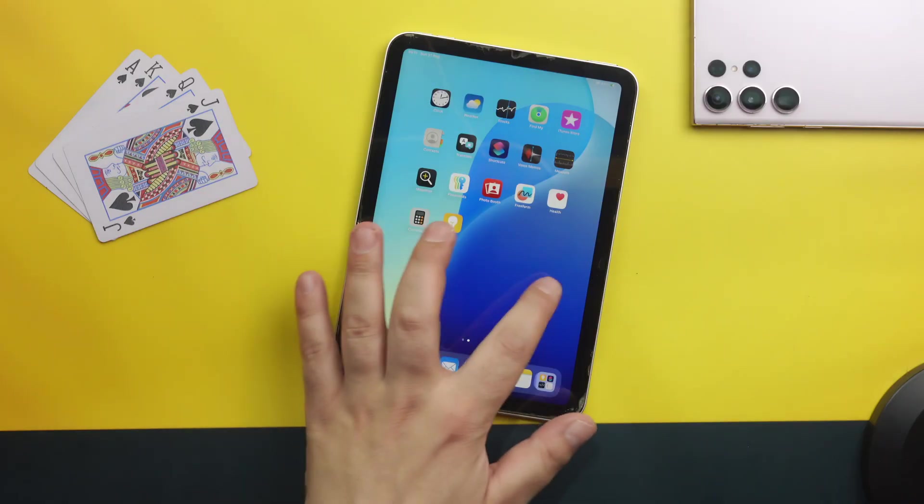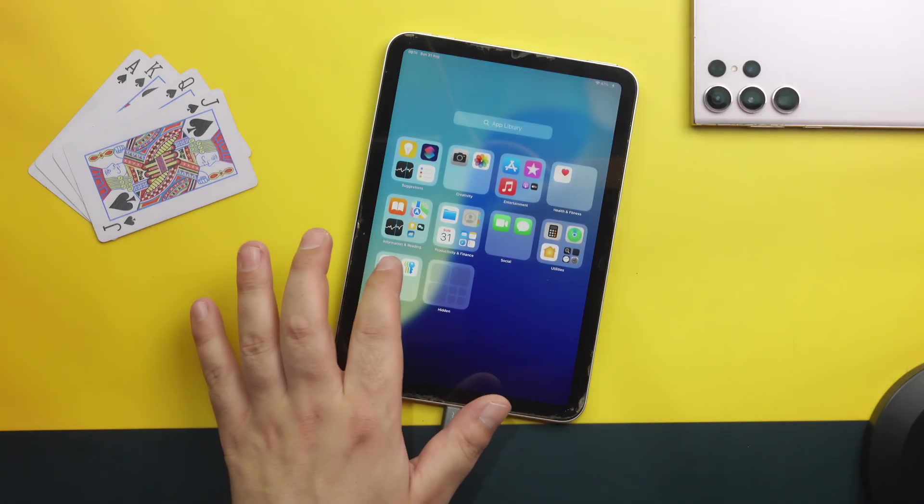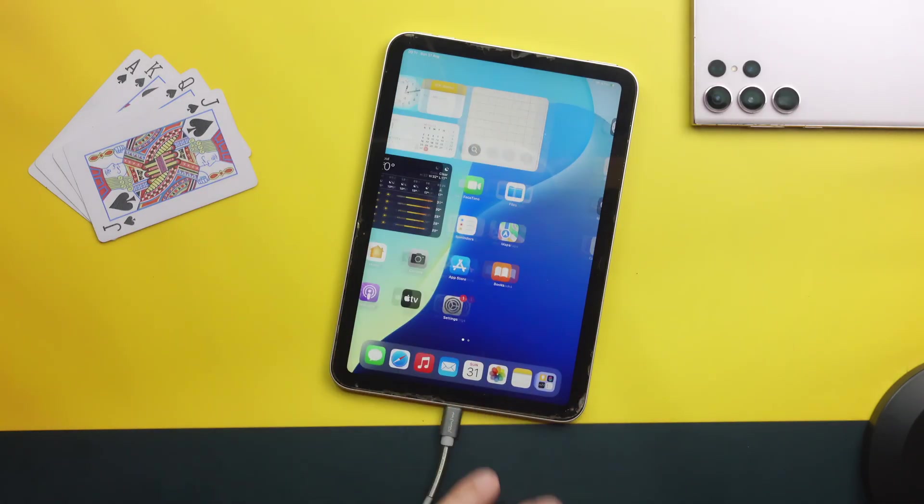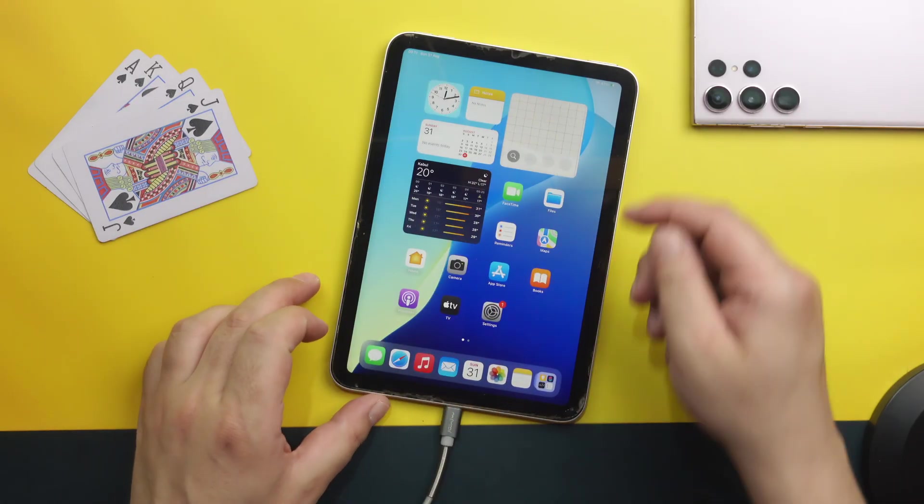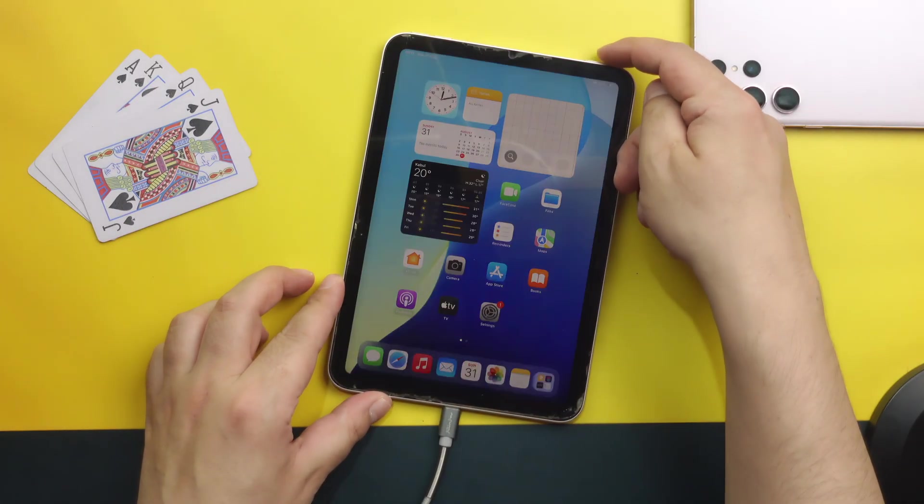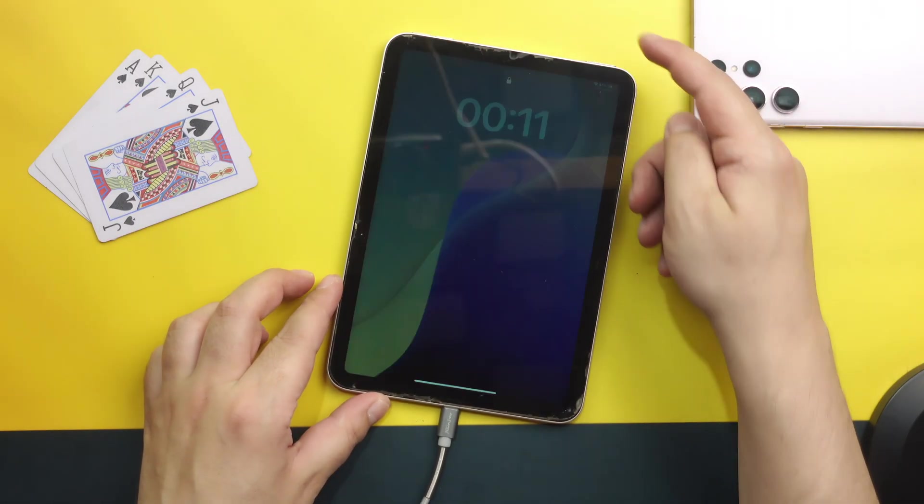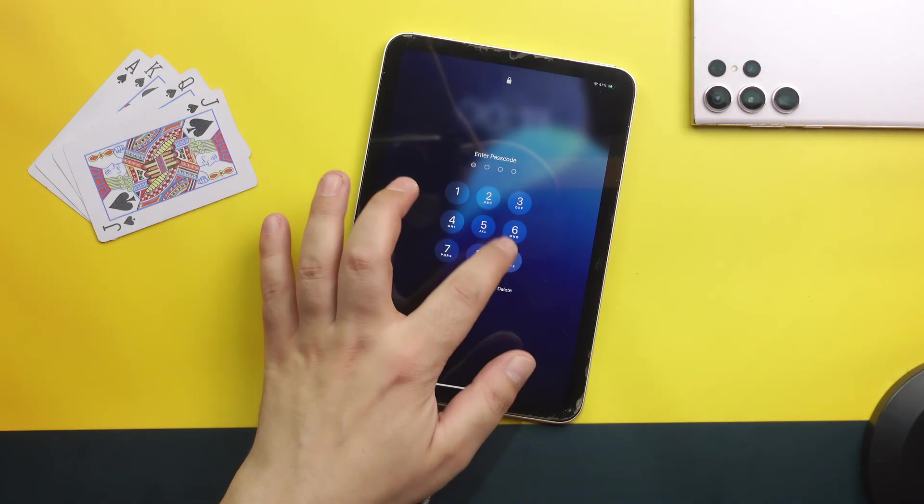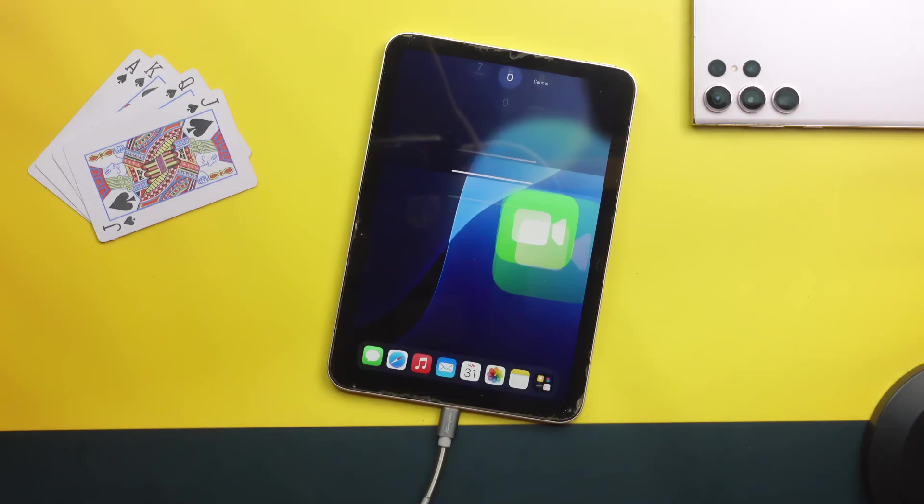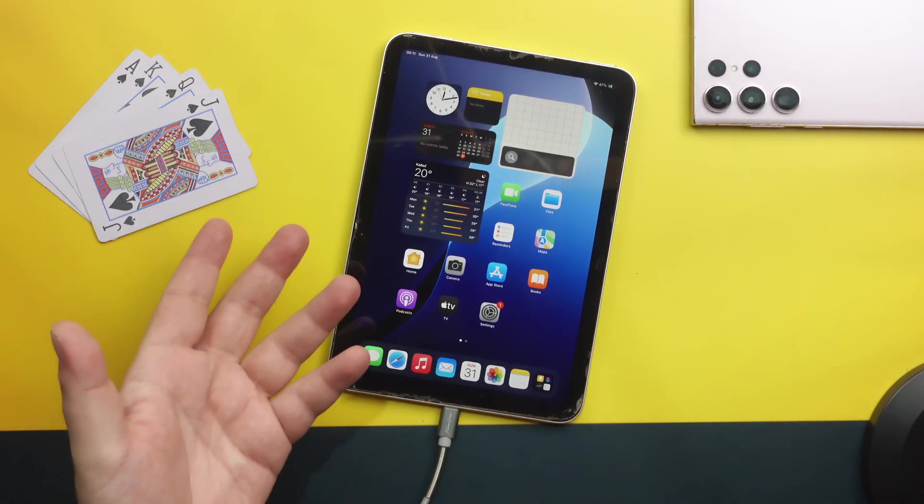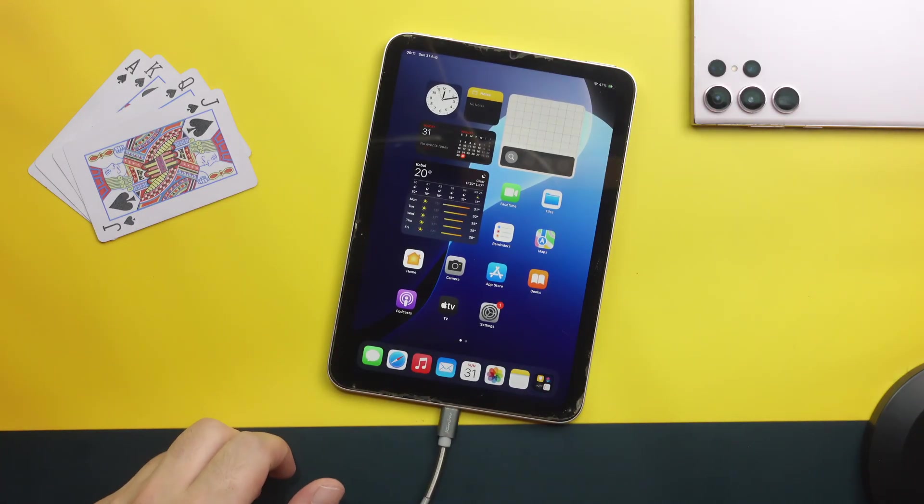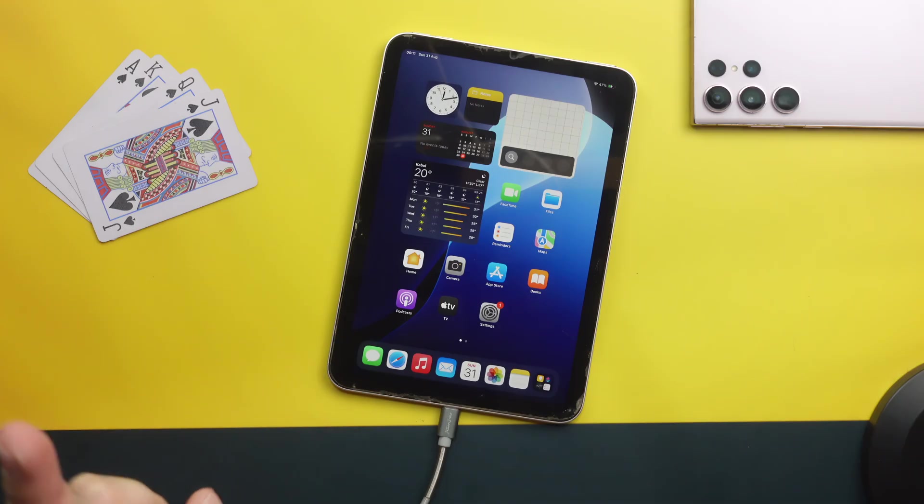And boom. You will have an unlocked iPad just like this. Now you can unlock this iPad with your own selected passcode. Just like this. Alright. Now let me show you the second method.